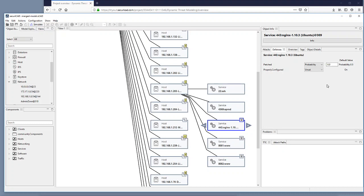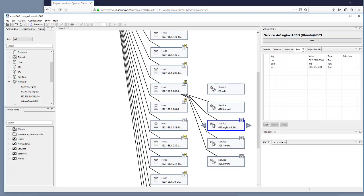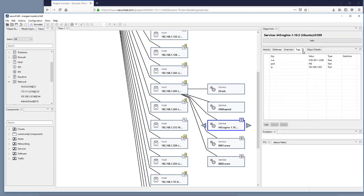We can also see some additional information about what Nessus has found by checking the tags tab here. And here we see that it's an IP number and it's a port but we also see the CVE number.